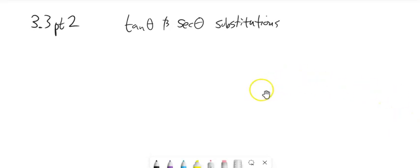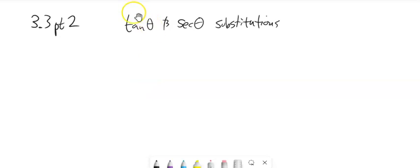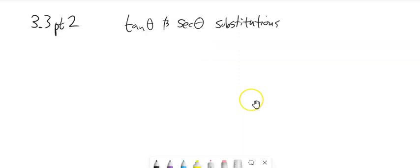This is Math 152. Welcome back. We are looking at Section 3.3, Part 2. We're going to look at more of these trig substitutions for doing integrals, and we are going to take a peek at tangent and secant as the things that we substitute in.